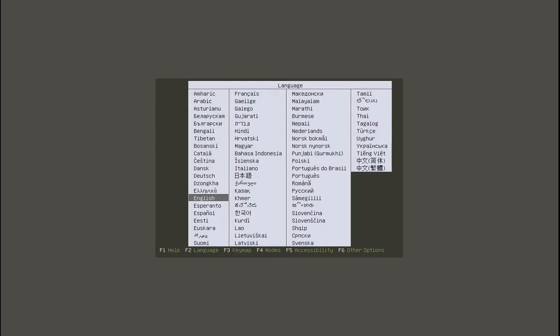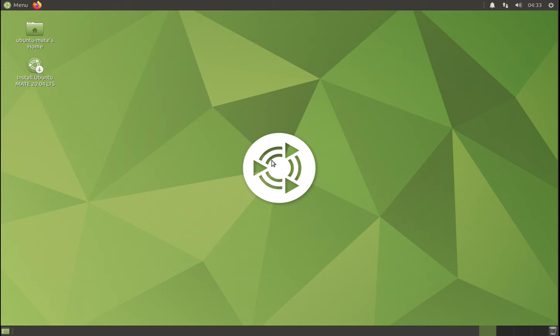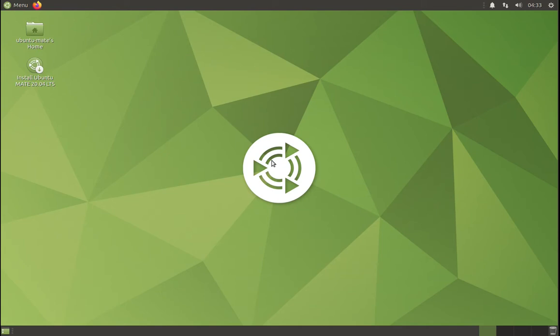I'm going to boot into the live CD, live USB. What I want to choose is just to try Ubuntu Mate without installing it. So now it's completed. We have booted into the live USB of Ubuntu Mate.